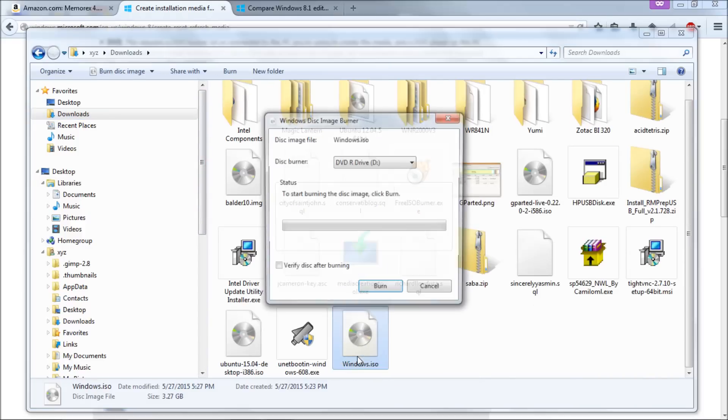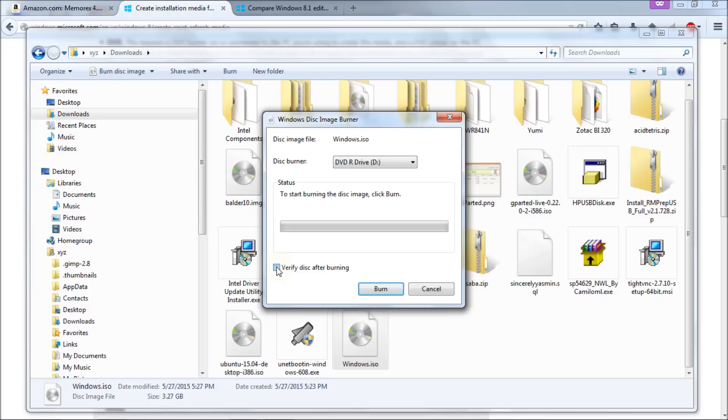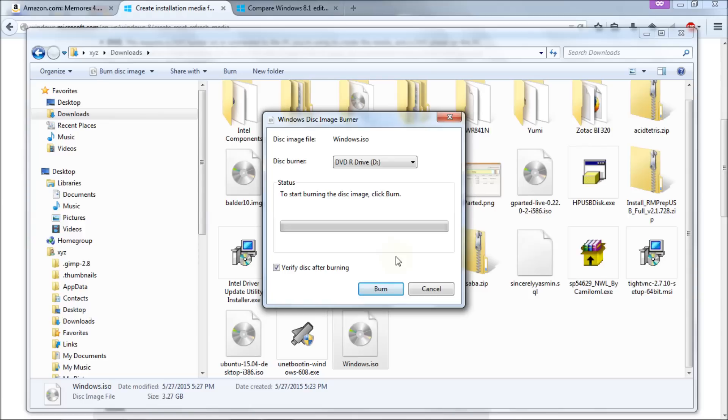Just double click the file and you'll get the Windows disk image burner and this is in Windows 7 Ultimate. I'm not sure if it's in every version but I believe it is. So here you have several options. One of the options you want to definitely click is verify the disk after burning. When you're installing your operating system you want to make sure that the media you're creating is absolutely reliable. By verifying the disk after burning it, it basically compares it to your ISO file to make sure that everything that was on the ISO file burnt onto the disk correctly. If it verifies it after it's been burnt then you know your media is good and you know you're good to go.